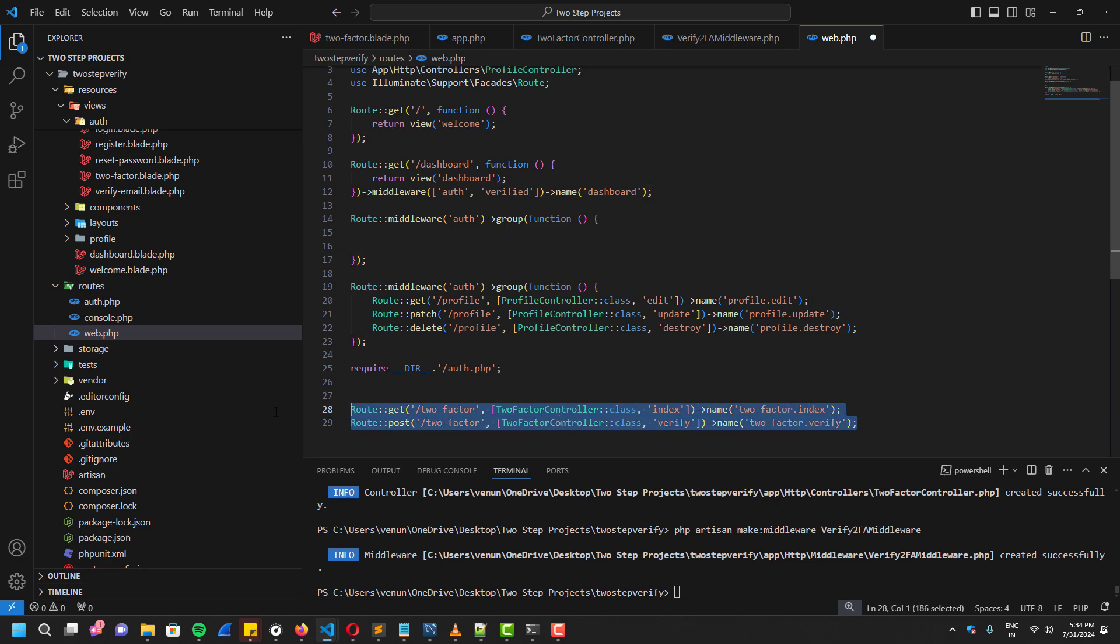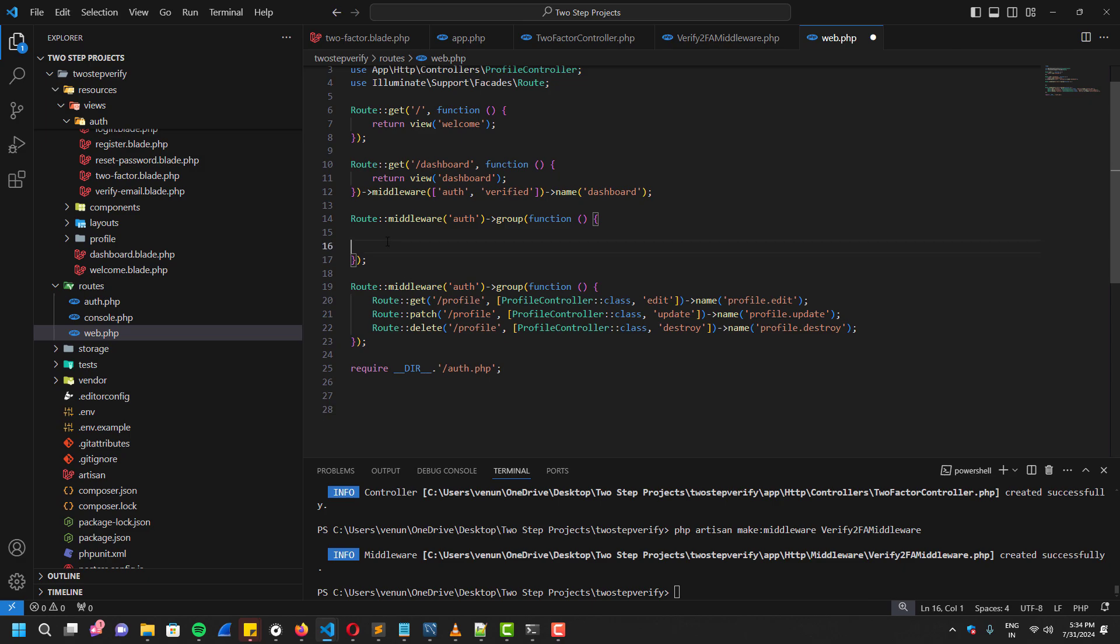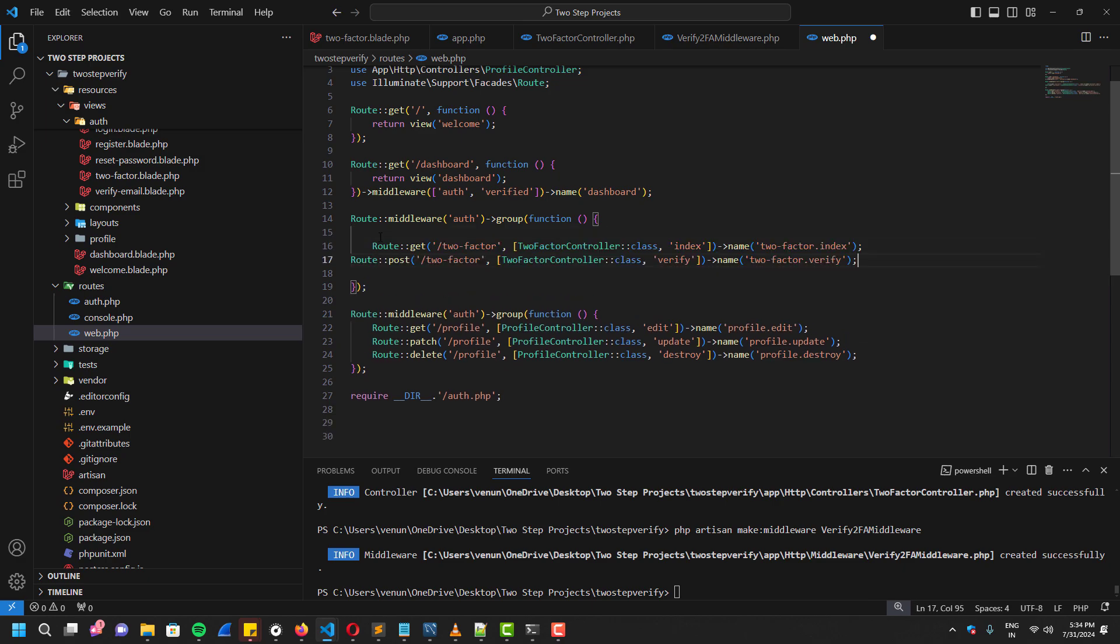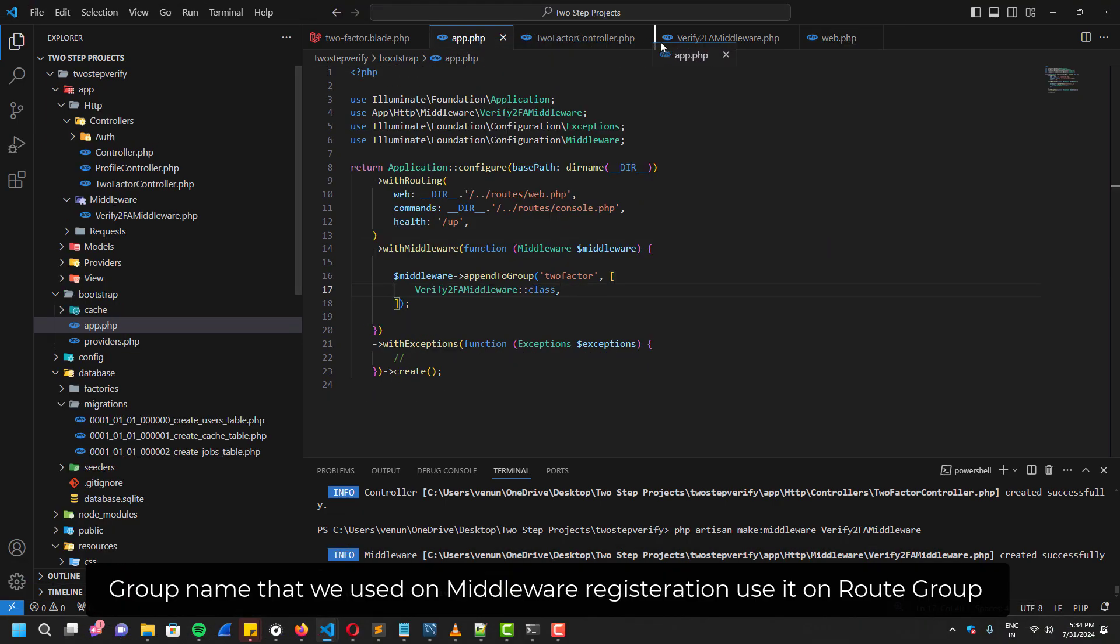So this will be only accessible if the user is logged in with username and password. And now we are going to add another protection, which is going to be authentication plus two-factor.